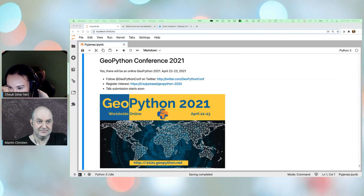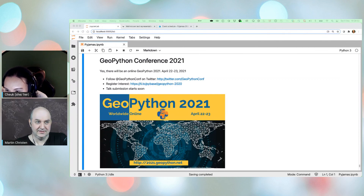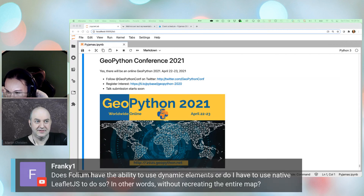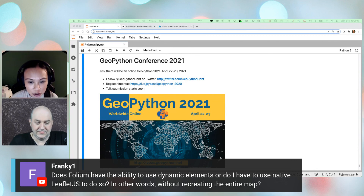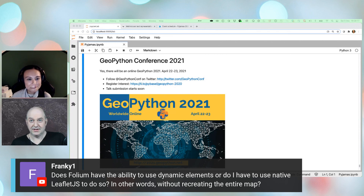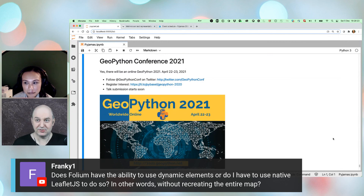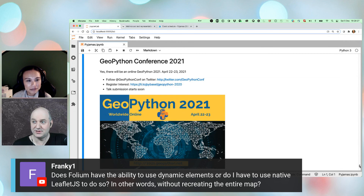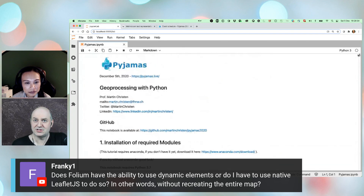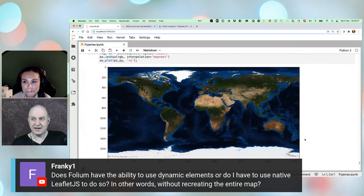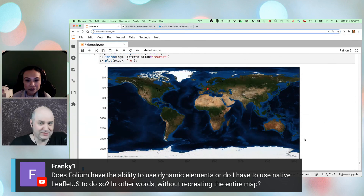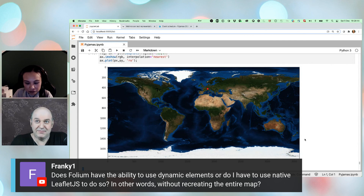Q&A: Frankie asks whether Folium has the ability to use dynamic elements without reloading the entire map, or if you have to use native Leaflet.js. Martin answers: Folium itself is not dynamic. There is another module for Leaflet integration in Jupyter Lab — ipyleaflet — which is more dynamic, but Folium itself does not support dynamic elements.